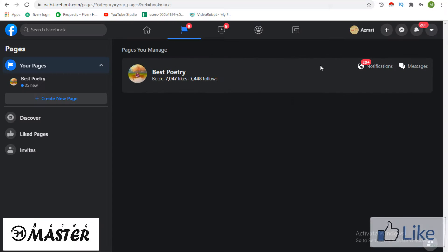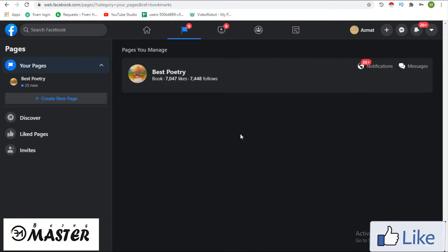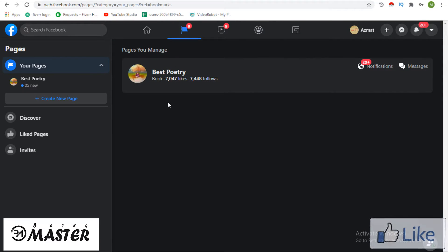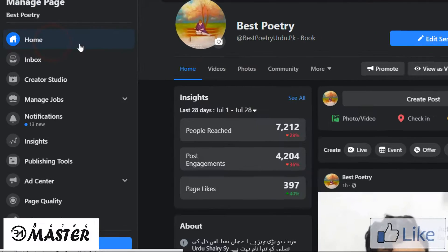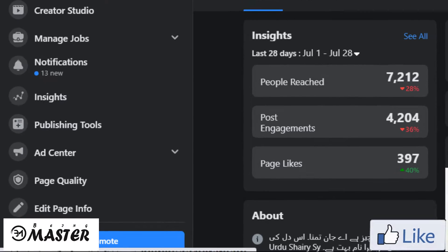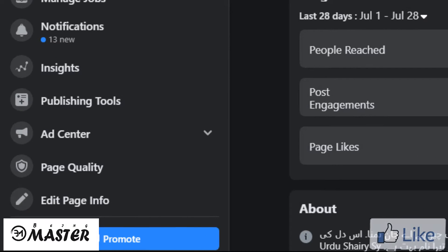Open your Facebook page. Go to Edit Page Information.